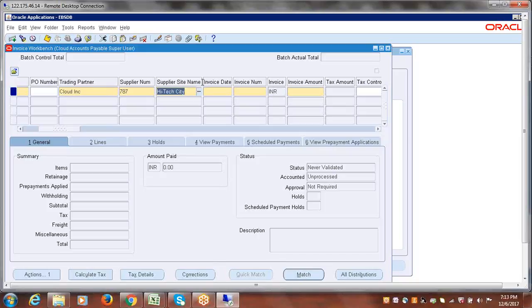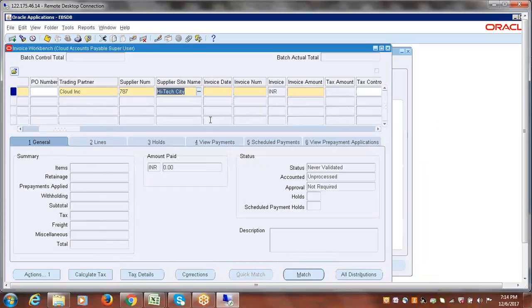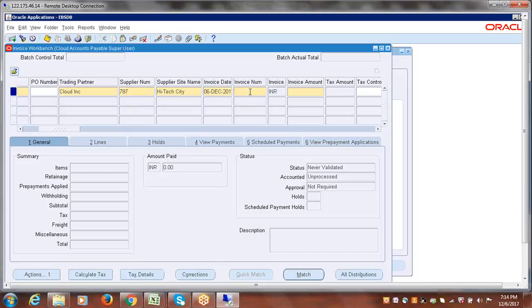Once you place the cursor, the system automatically takes the supplier site because we have only one site. If you have multiple sites, you can select a specific site from the LOV. Tab out. You have to select the invoice date — say today's date. Tab and the system will auto-fill the invoice date. The invoice date is when you received the invoice from the supplier. The invoice number I'm giving as '1', and the invoice amount as 10,000 rupees.